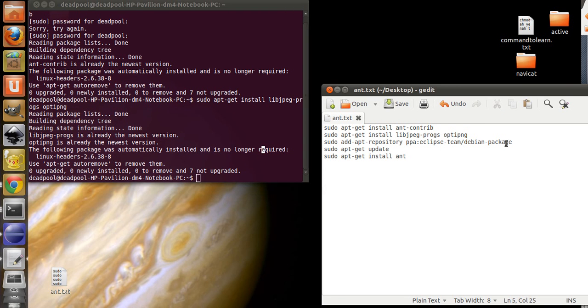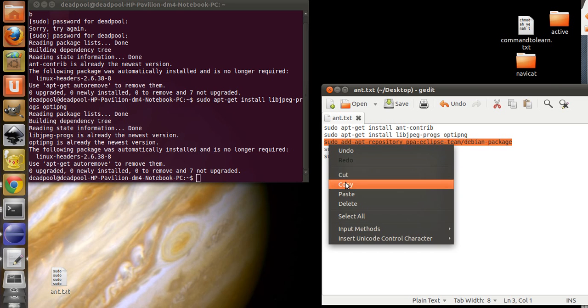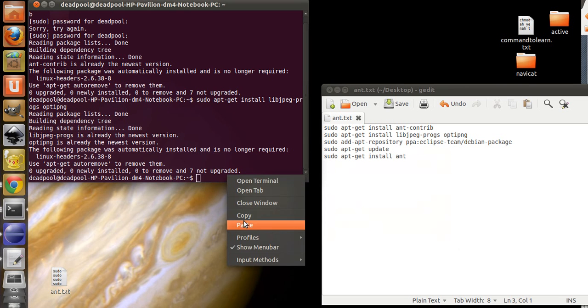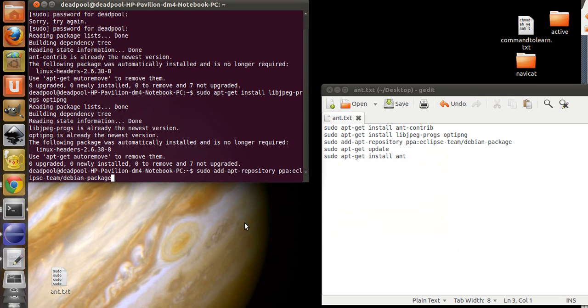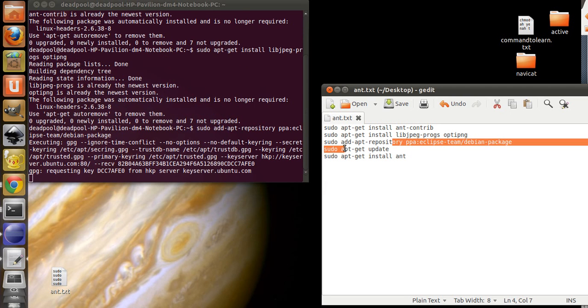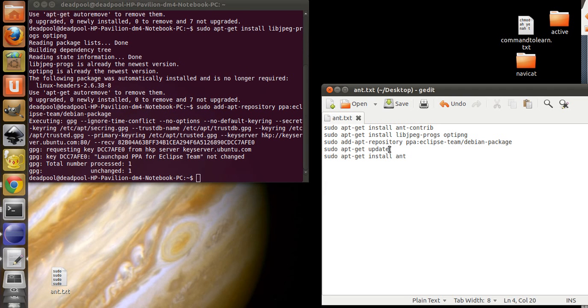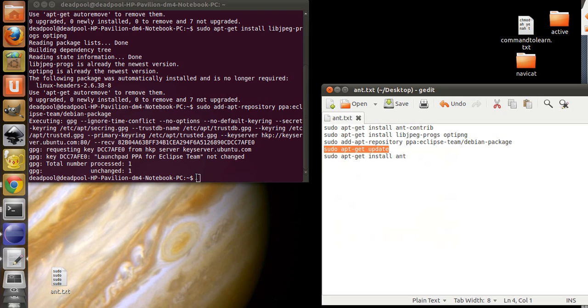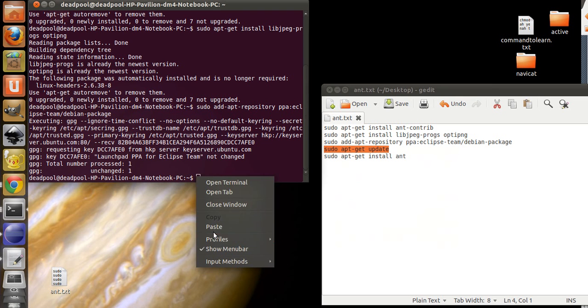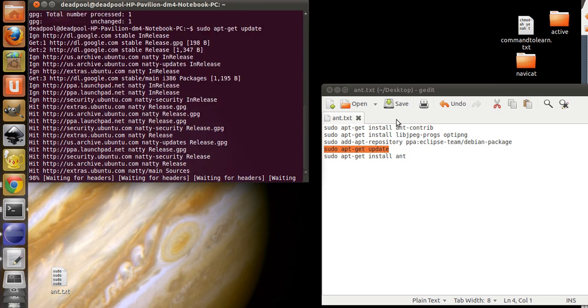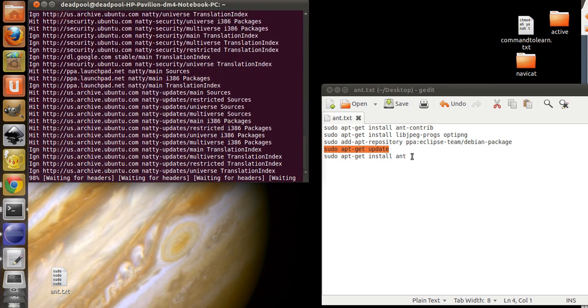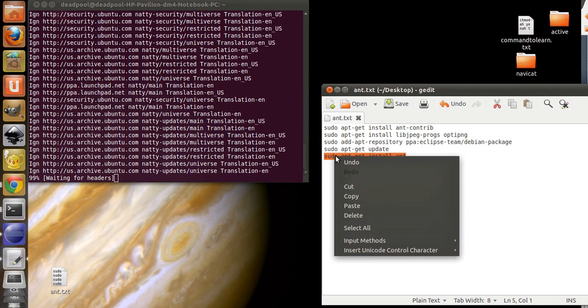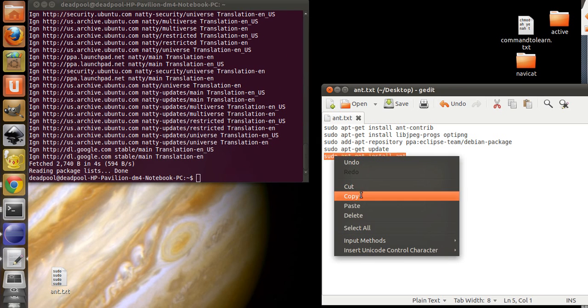And this is just updating the Ant, because the default for Ubuntu, it's not updating the Ant build, so you have to update it to 1.8 or something like that.